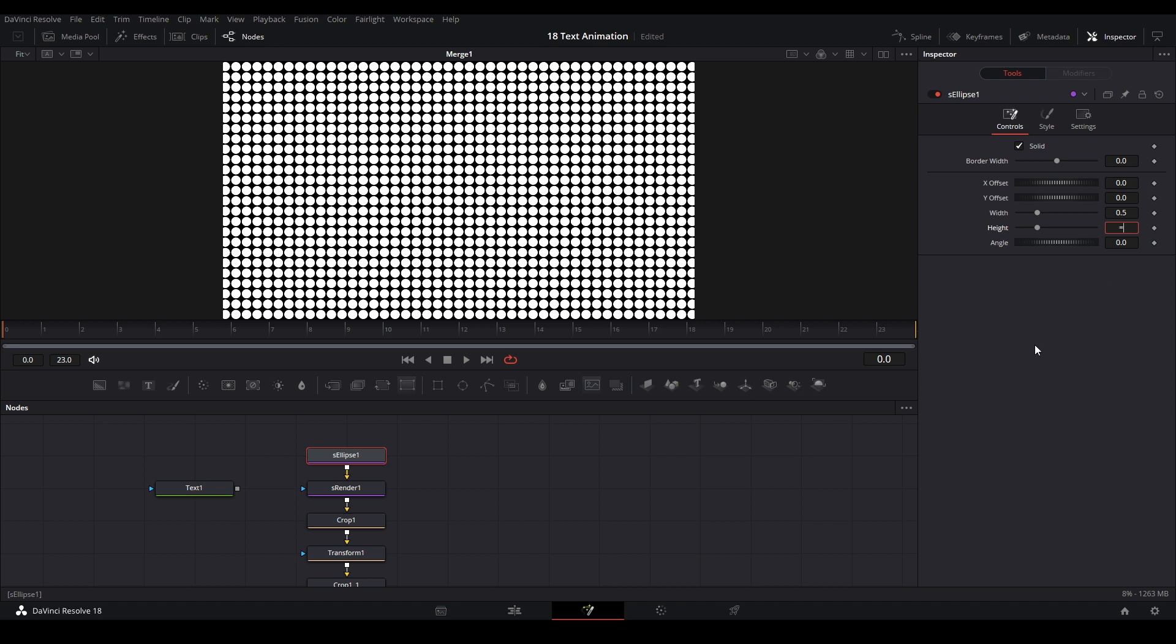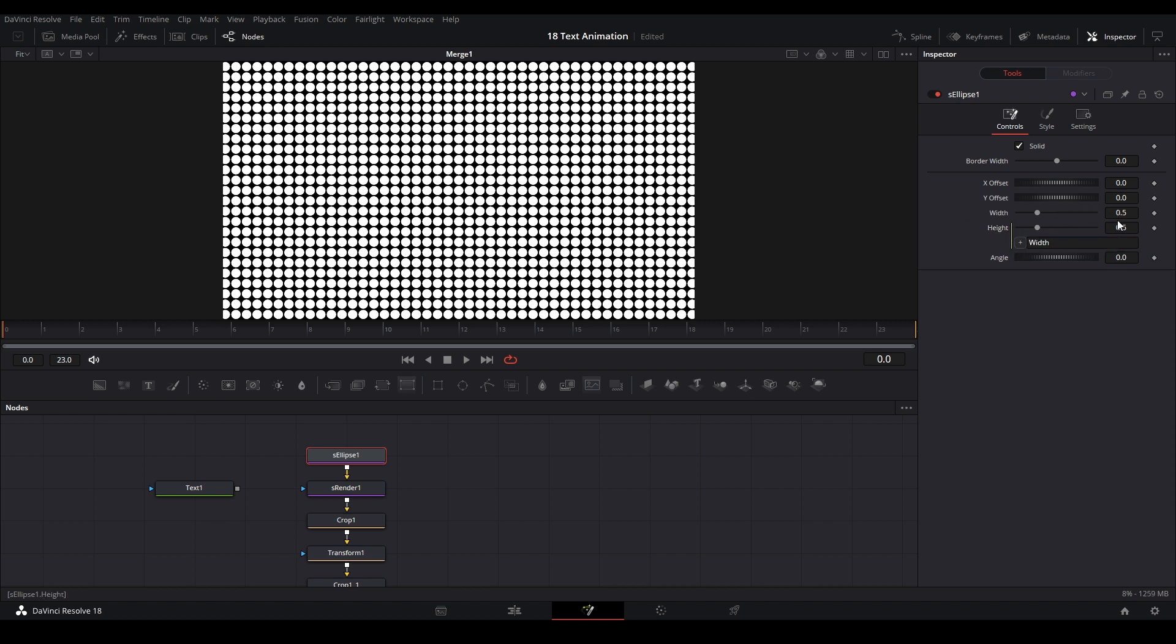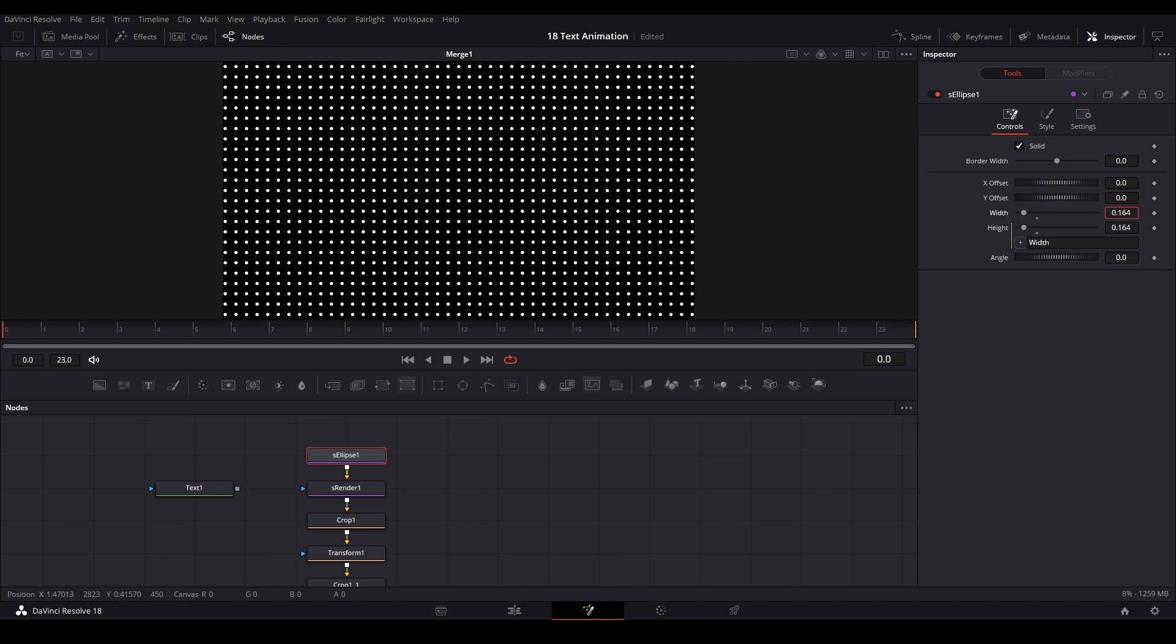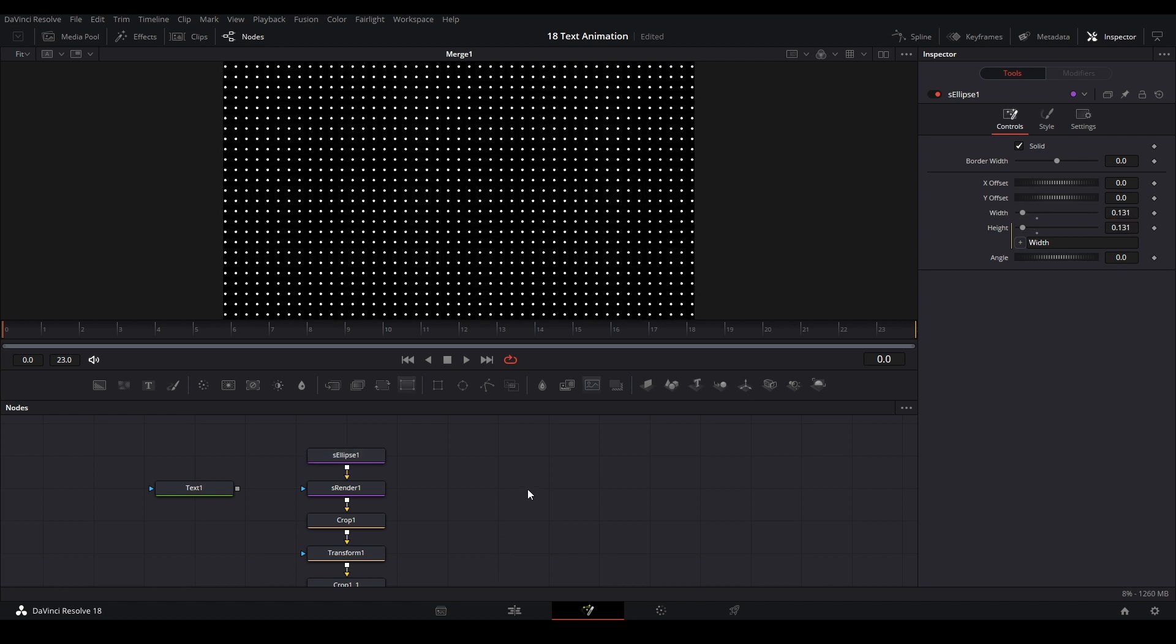I'm just going to link it with expression. Double click this here, hit an equal sign, connect this to the width so now I have the same value. Then we could put this down and we have our dot grid just like that. All right, for sure.